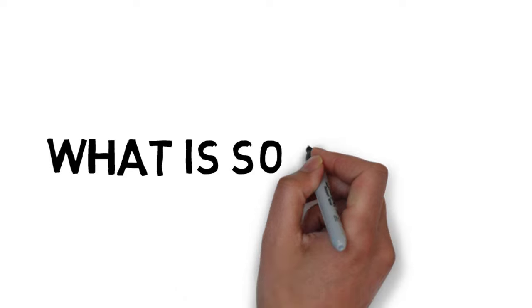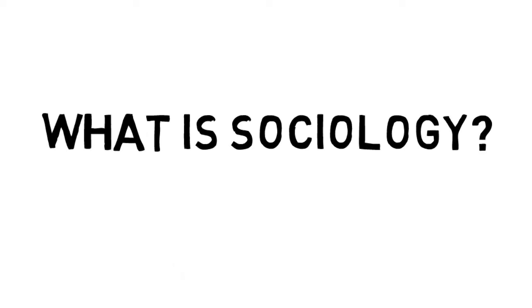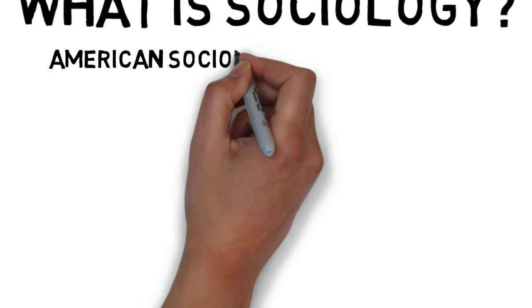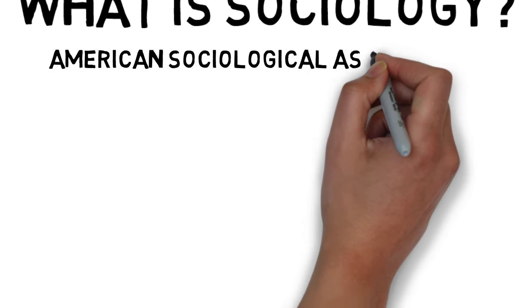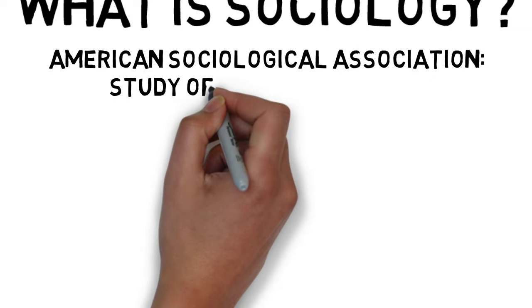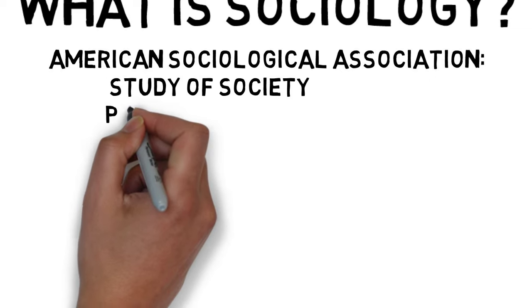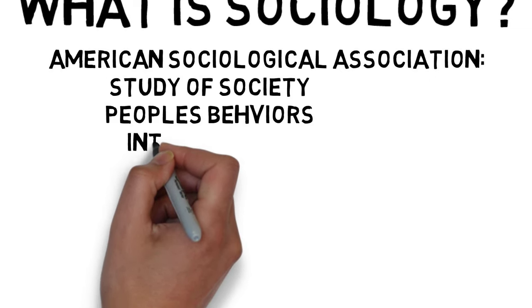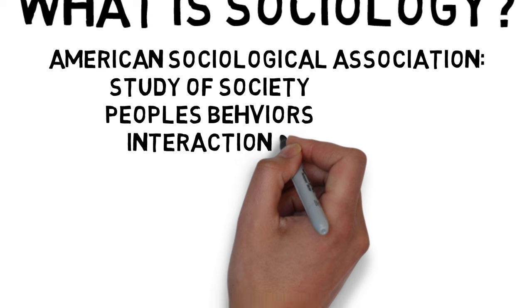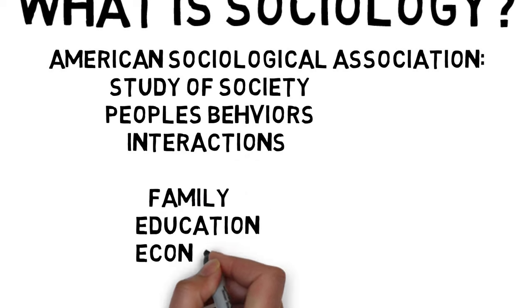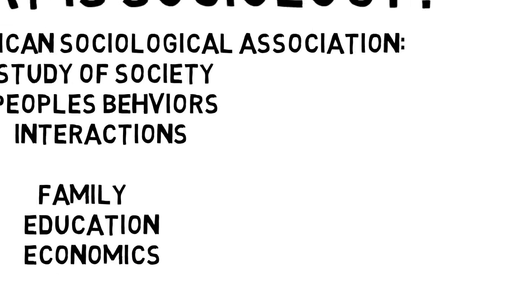What is sociology? According to the American Sociological Association, sociology is the study of society, of people's behaviors and their interactions in groups, and the study of social institutions such as family, education, and economics.